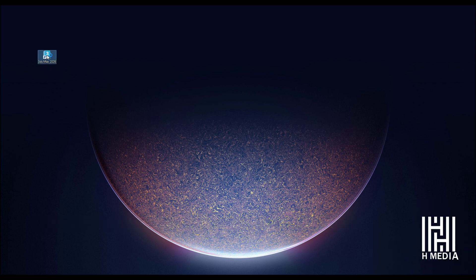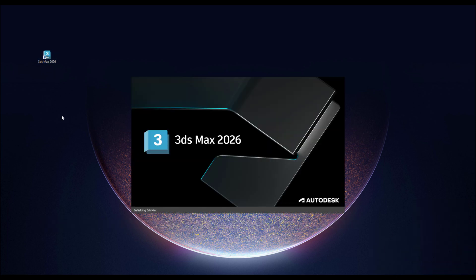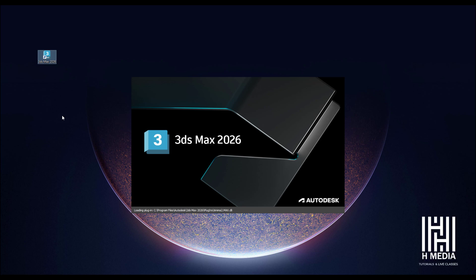3ds Max is used for 3D modeling, animation, and rendering. It is software developed by Autodesk.